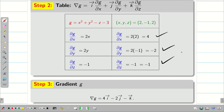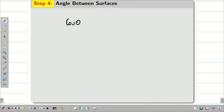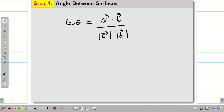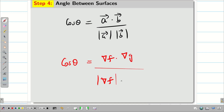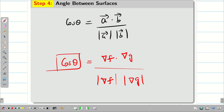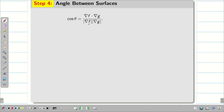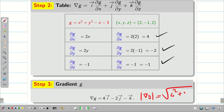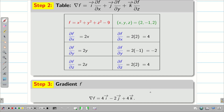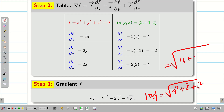Now two vectors are ready and I want to find the angle between them. The angle is given by cos θ = (del f · del g) / (|del f| × |del g|). We calculate |del g| = √(4² + 2² + 1²) = √(16 + 4 + 1) = √21. And |del f| = √(4² + 2² + 4²) = √(16 + 4 + 16) = √36 = 6.